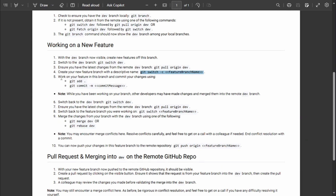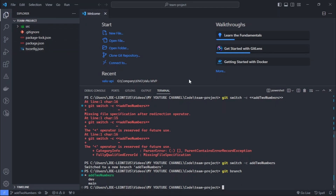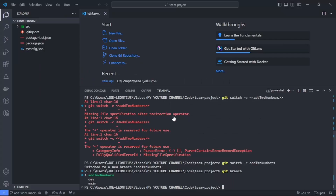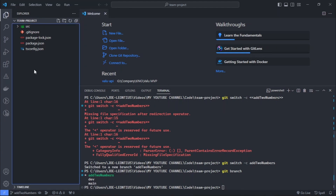The next thing is to work on the feature in this branch and commit changes. We've created the branch but we need to write the code to add two numbers. Let's go ahead and work on our feature — we are in the add-two-numbers branch.